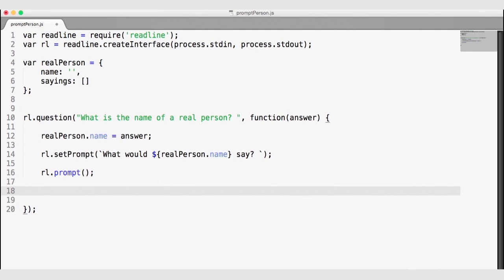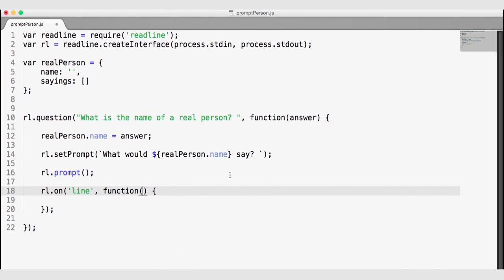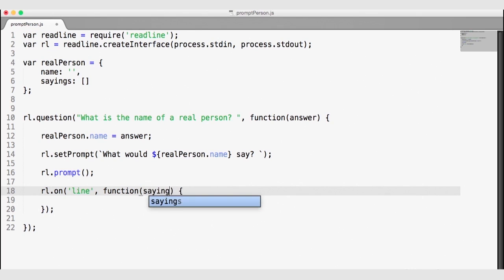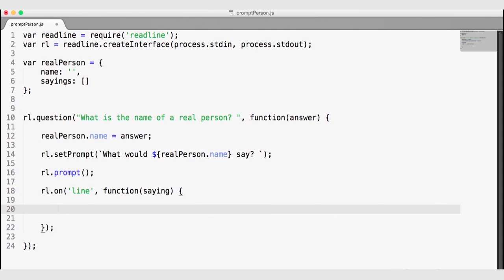In order to listen for any of these new answers, we're going to listen for new lines. rl.on('line') is an event that will fire when the user submits an answer. This callback function — the second argument of rl.on('line') — will be invoked once we have that answer, and the answer will be passed back to this function. At this point we're asking what the real person would say, so I'm going to call the answer a 'saying,' and we'll echo back the saying.